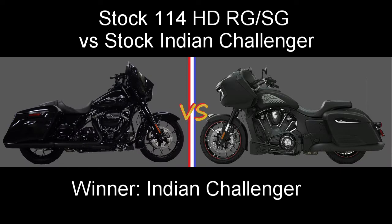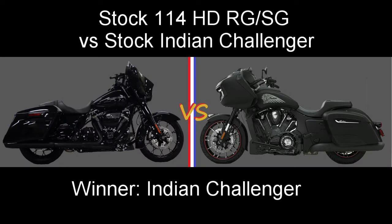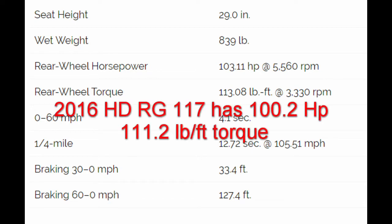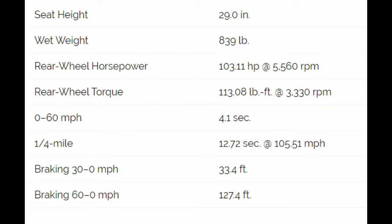Now the guy that I was talking to that was trying to put down the Indians and act like Harley-Davidson's the end-all be-all, he has a 117. He's like oh I got a stage four. Okay well looking at Cycle World testing once again when they tested the 117 it had 100.2 horsepower and 111.2 pound feet of torque. Once again falling behind a stock Indian Challenger.